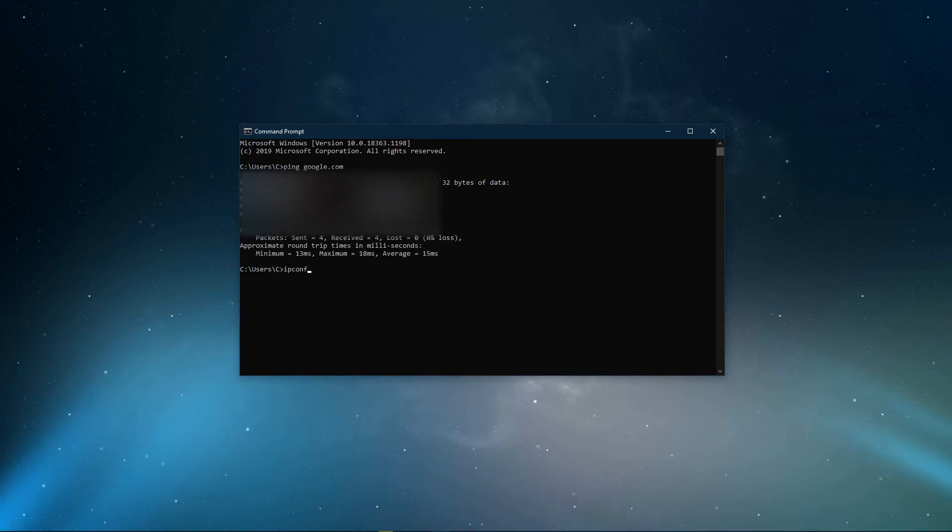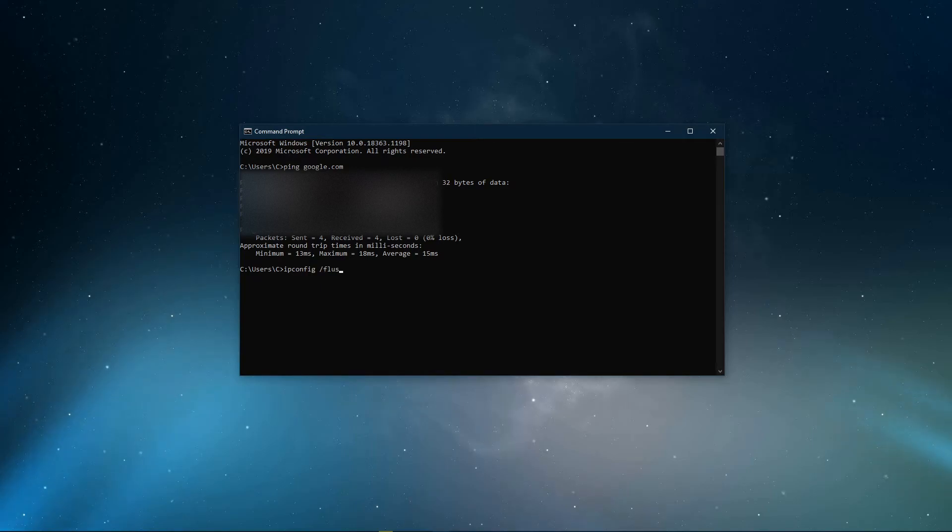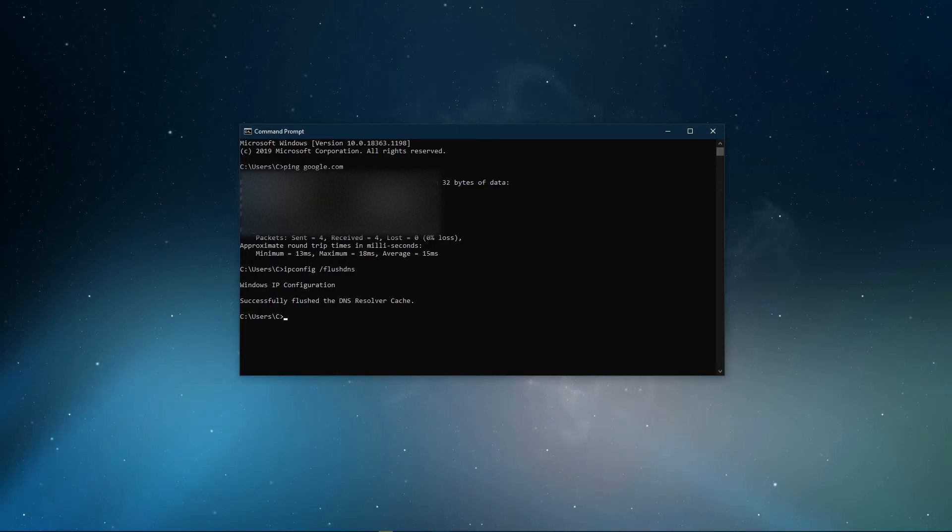Use the command ipconfig slash flushdns. This will flush and reset the content of your DNS resolver cache. Using this command will in any case improve your latency issues.